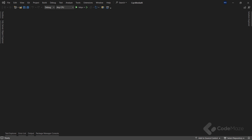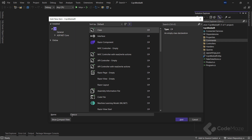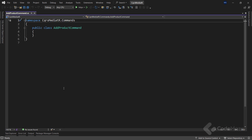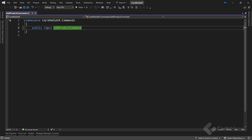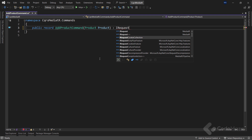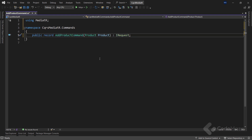Let's open the project we created in the previous video and continue our implementation with commands. To create our first command, we are going to add a request that takes a single product and updates our fake data store. Let's navigate to our commands folder and add a new class. Let's name it AddProductCommand, make it a record, provide a single product property, and have this record inherit from the IRequest interface. Notice this time the IRequest interface doesn't have a type parameter because we aren't returning a value.